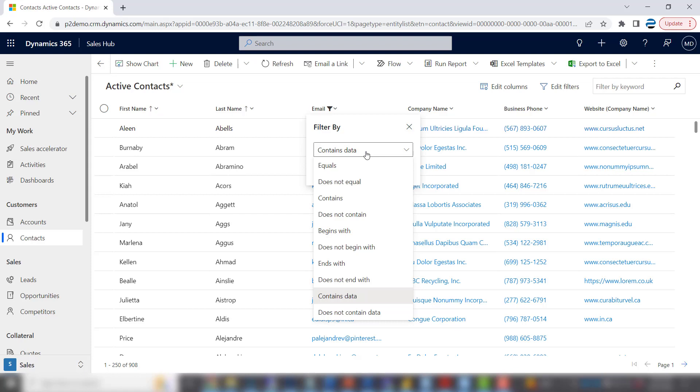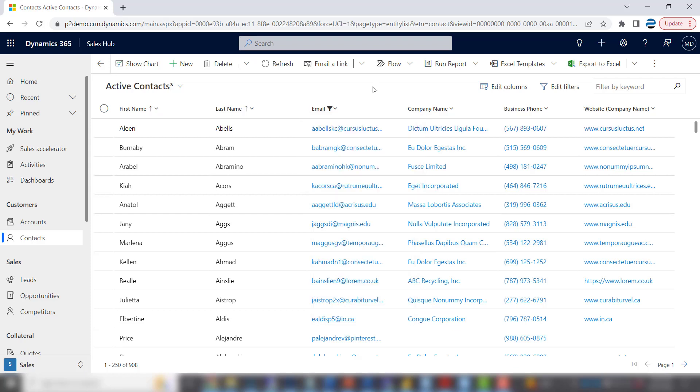What if you want to filter on a column that doesn't appear? Let's say you want to show all the contacts in a particular state because you're doing a trade show.